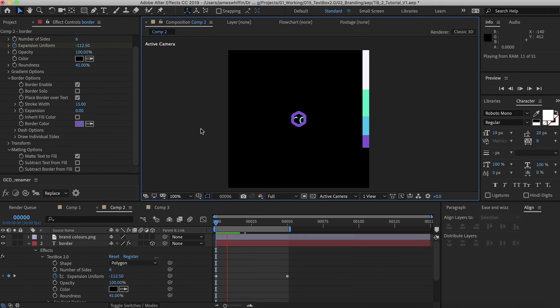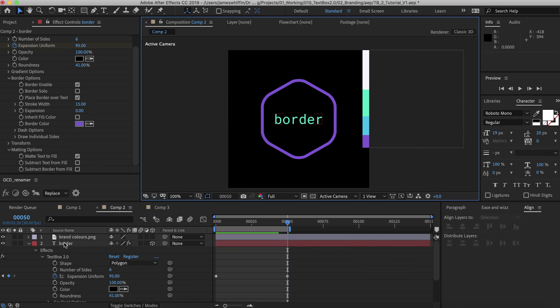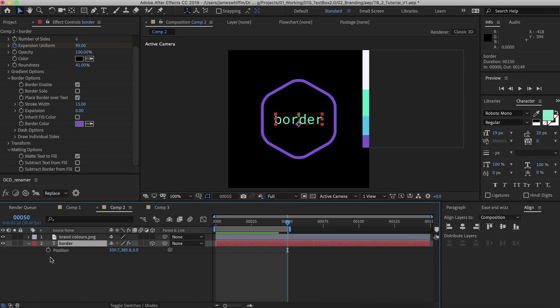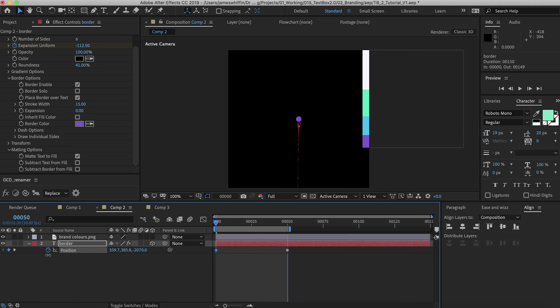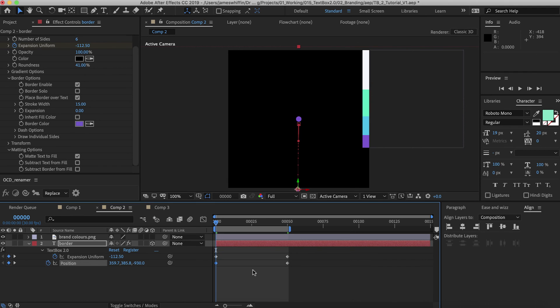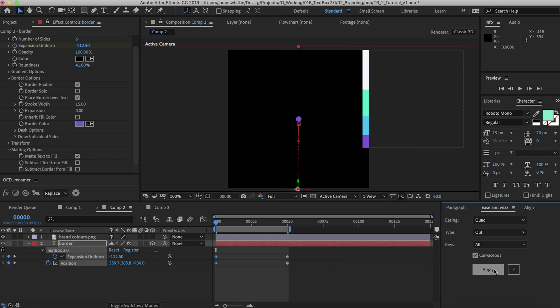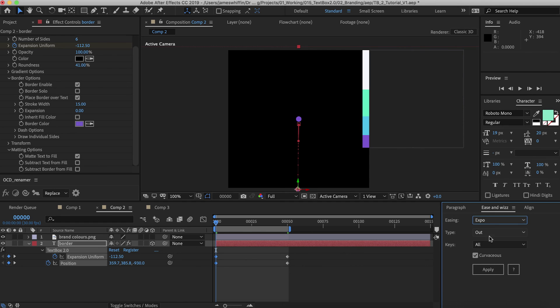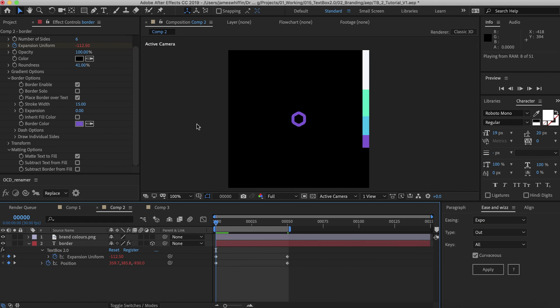And then to transition the text in what we can do is take advantage of the Z position. So we'll set a keyframe here and scale that right up. And then we'll just add a little bit of ease and whiz to that. And by a little bit I mean a lot.